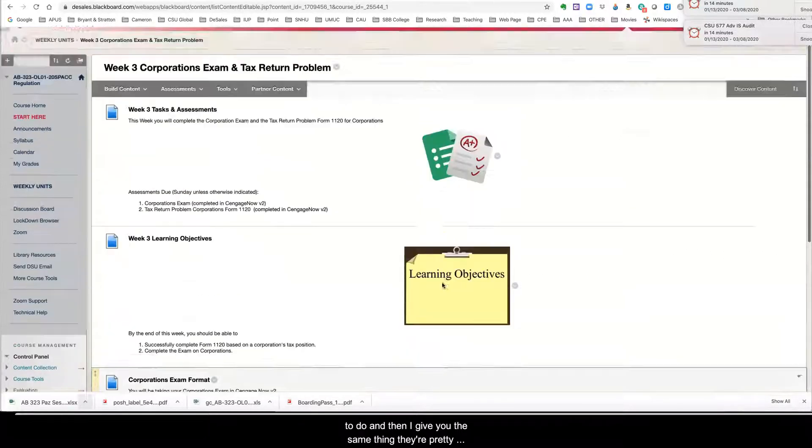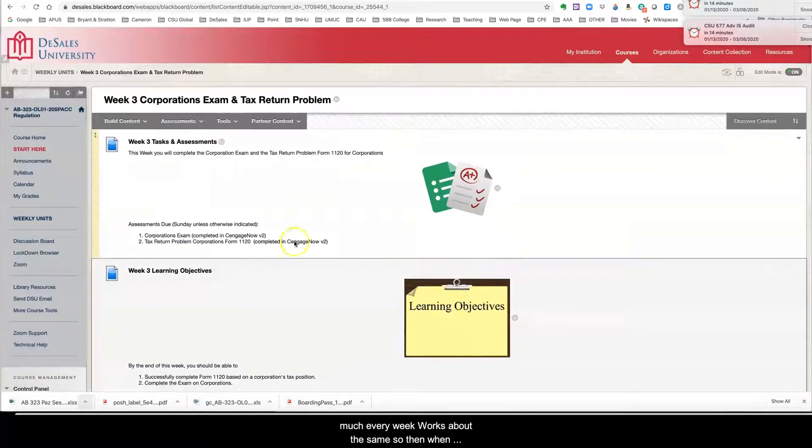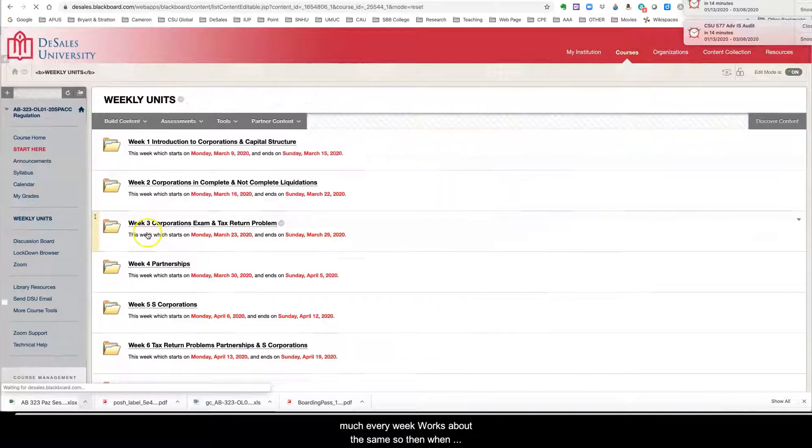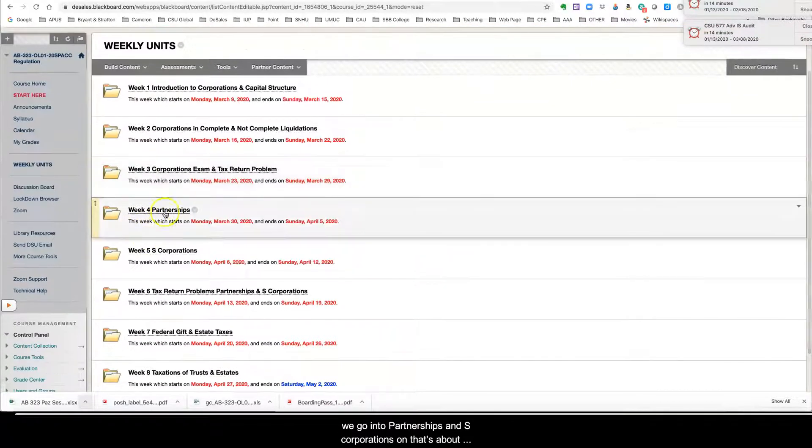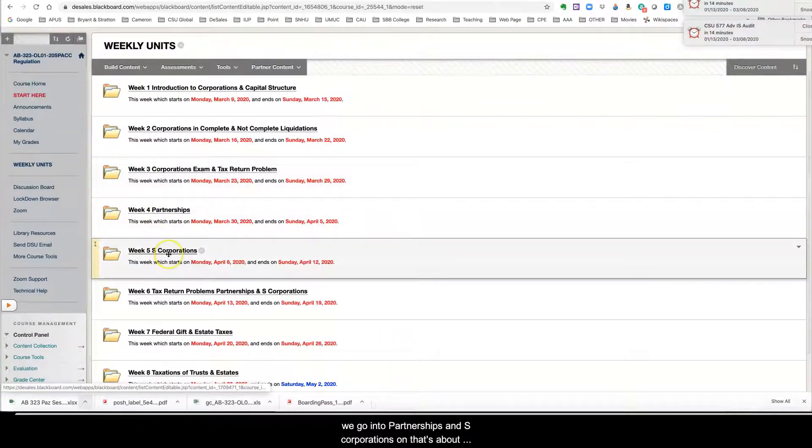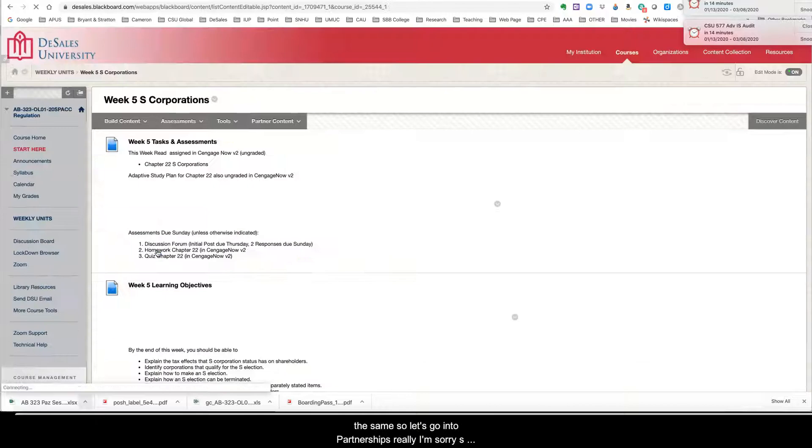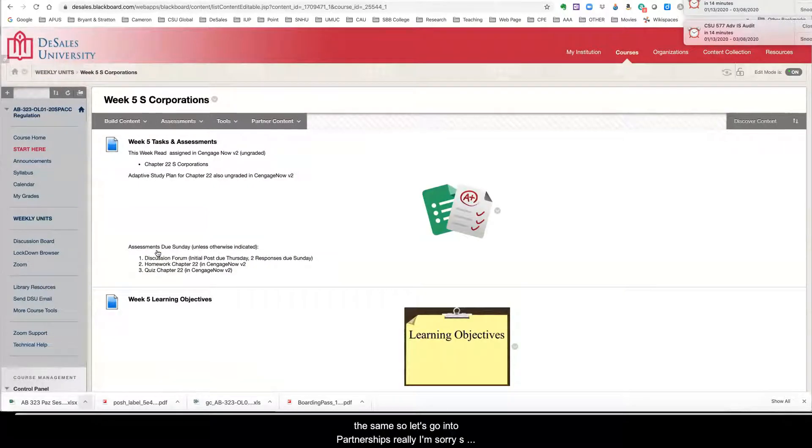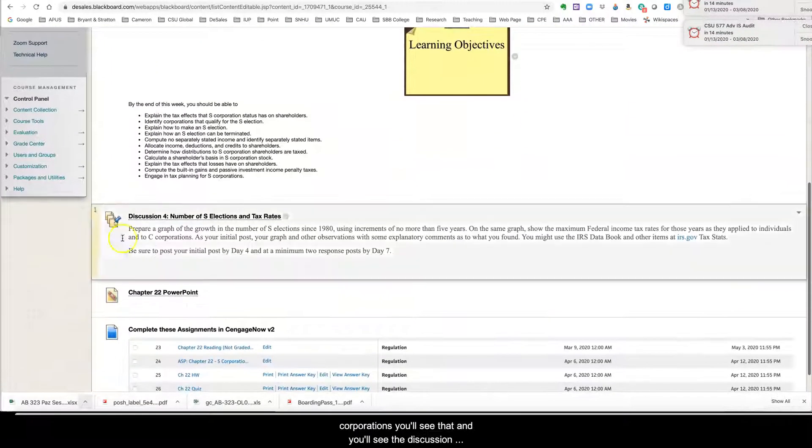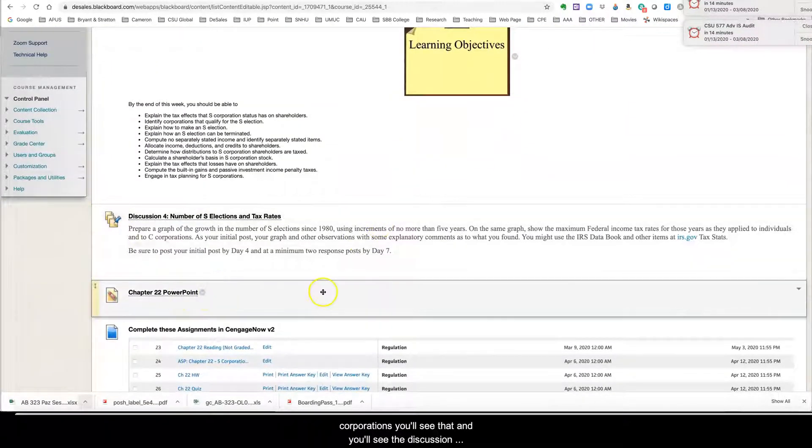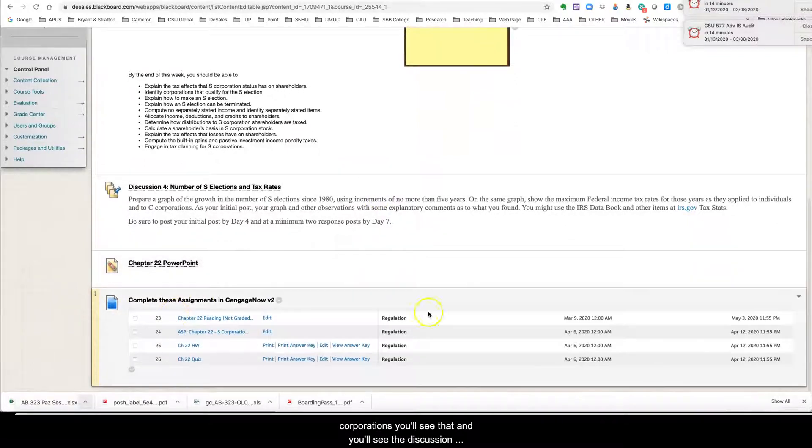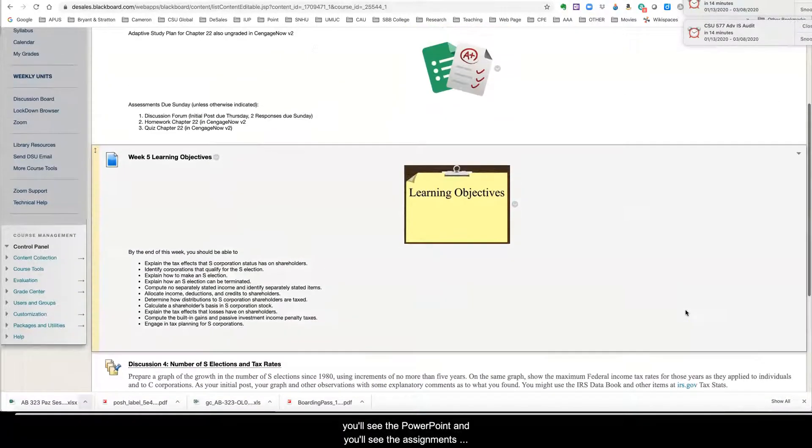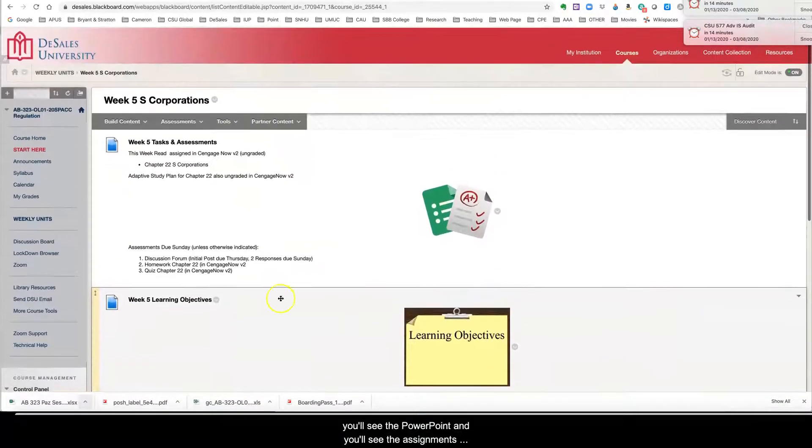And then I give you the same thing. So pretty much every week works about the same. So then when we go into partnerships and S corporations, that's about the same. So let's go into S corporations, you'll see that and you'll see the discussion, you'll see the PowerPoint and you'll see the assignments that you need to do in Cengage.